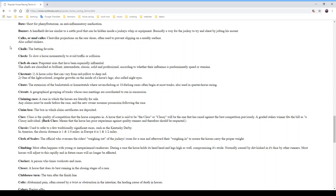'Chefs to race' are prepotent sires that have been especially influential. They are classified as brilliant, intermediate, classic, solid, and professional, according to whether their influence is predominantly speed or stamina. This is something used by people who study pedigrees — a field in its own right and very important to breeders. 'Chestnut' is two things: a horse color varying from red-yellow to deep red, and also one of the light-colored irregular growths on the inside of a horse's leg, also called night eyes.